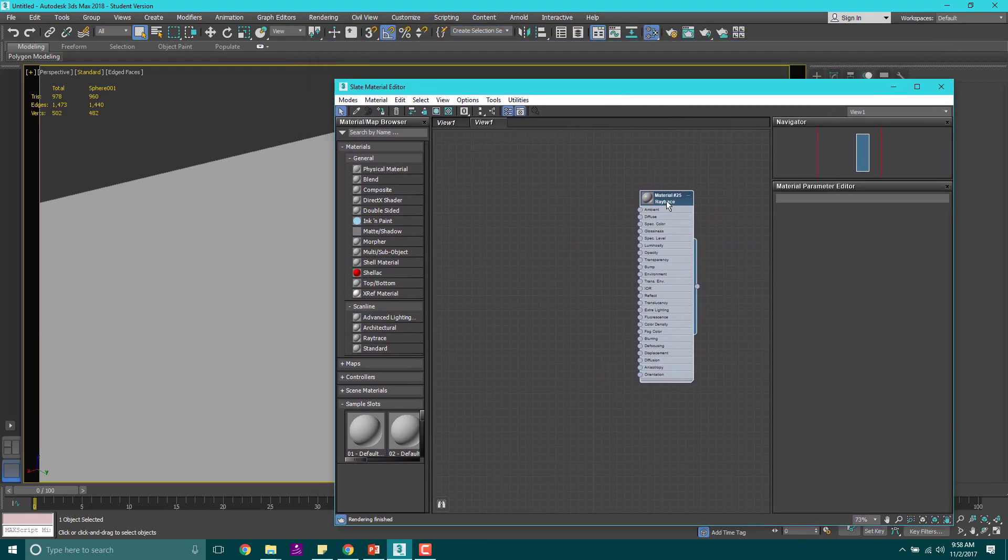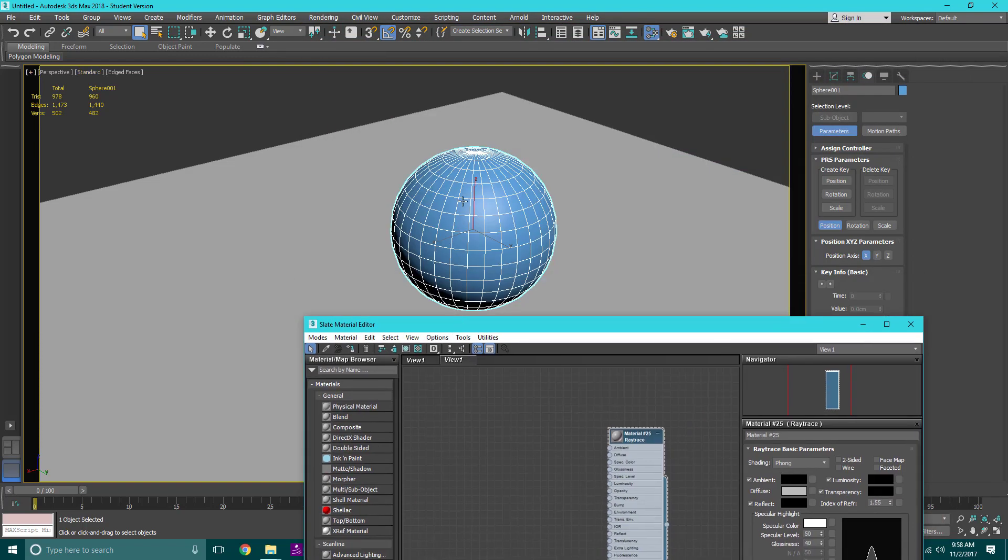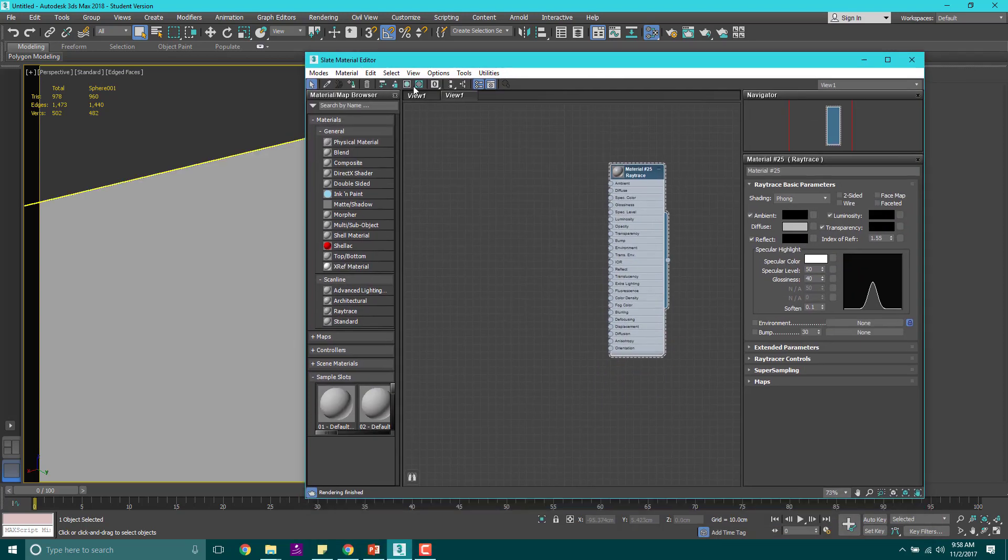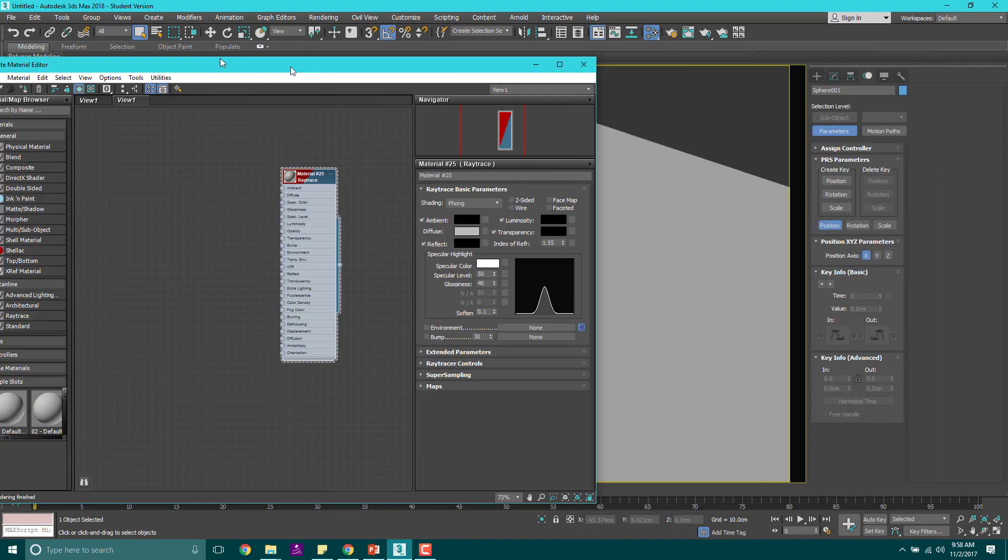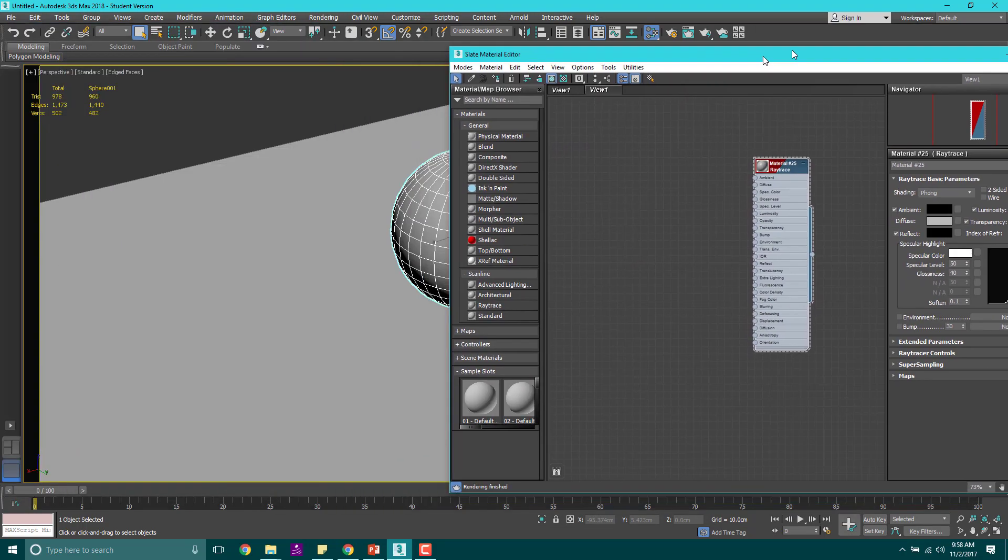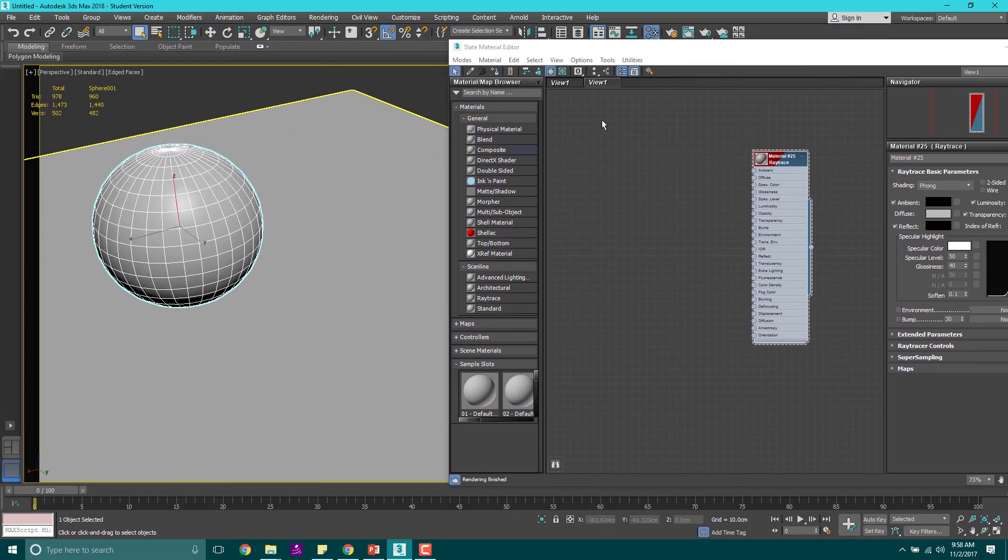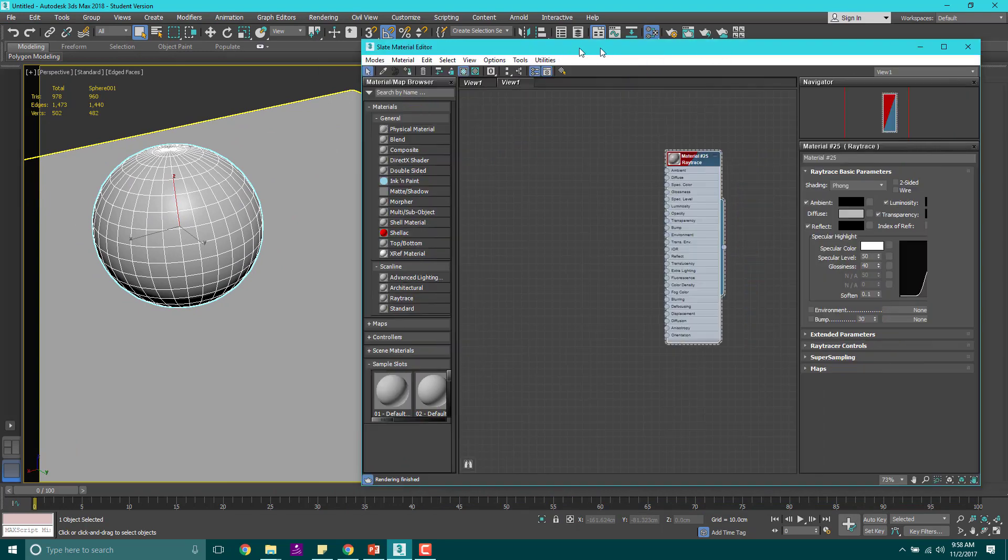I'm going to double click this ray trace and make sure I apply it. My sphere is selected. Make sure you come up here to show shaded in viewport and assign material to selection. Now it's gray. I should move this so we can see it.